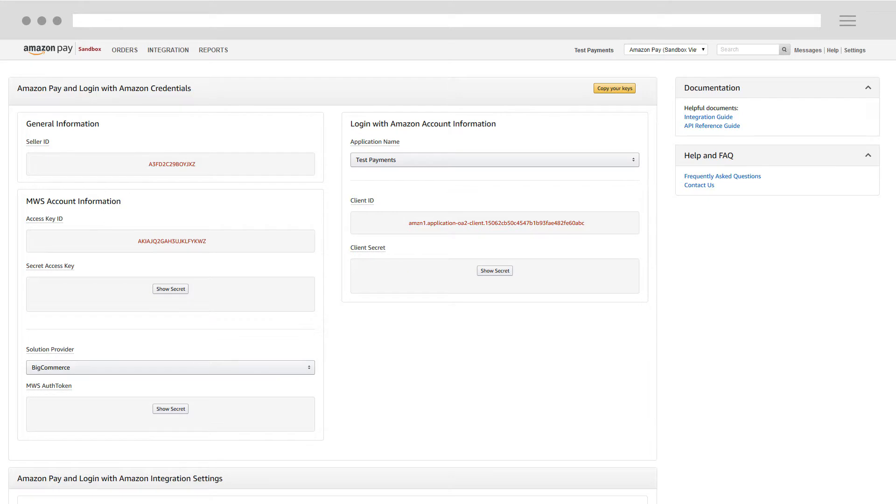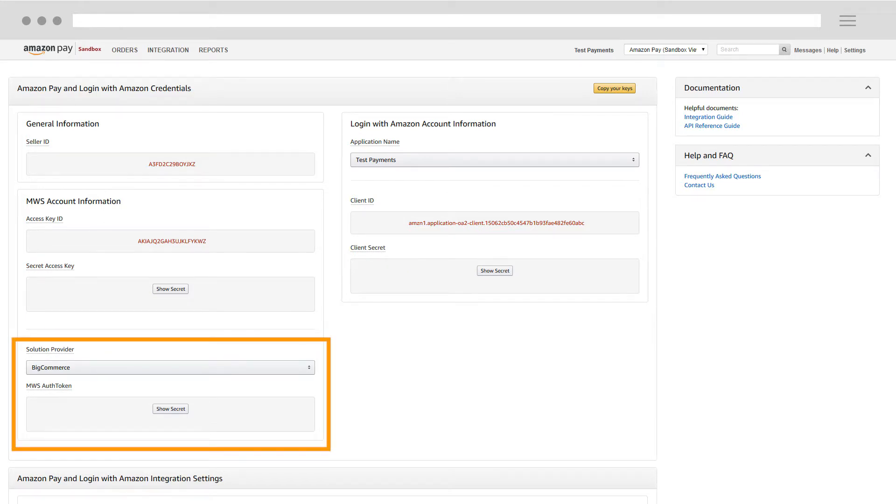If you are using an eCommerce provider, you will also see values for Solution Provider and MWS Auth Token.